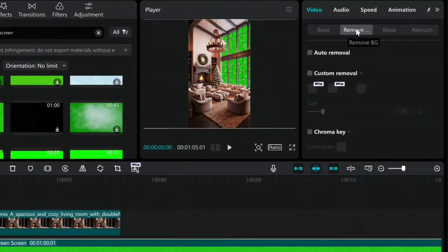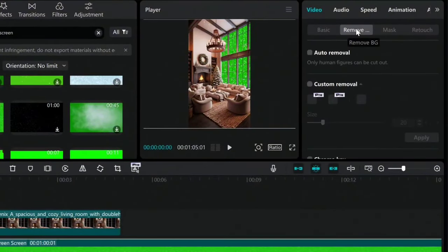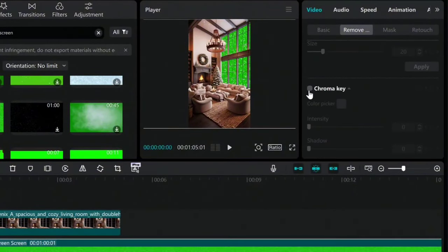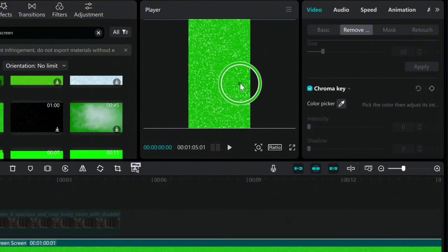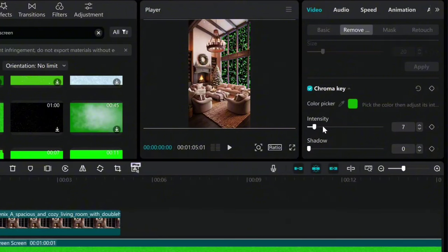Click on Remove BG. Check the Chroma Key option and with the dropper icon, click on the green color just like I do. Set the intensity between 20 and 30.